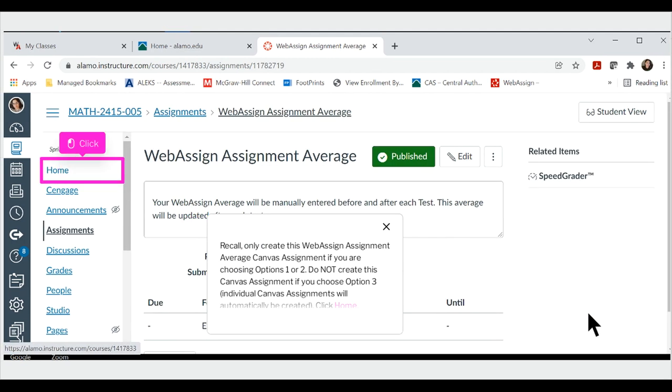Recall, only create this WebAssign assignment average Canvas assignment if you are choosing options 1 or 2. Do not create this Canvas assignment if you choose option 3, as individual Canvas assignments will automatically be created. Click home.